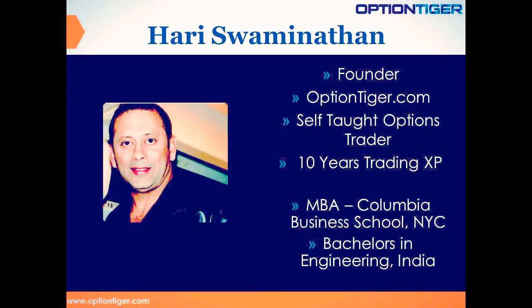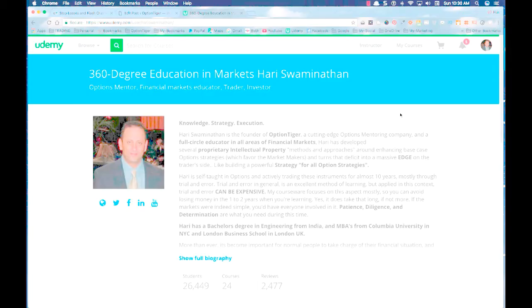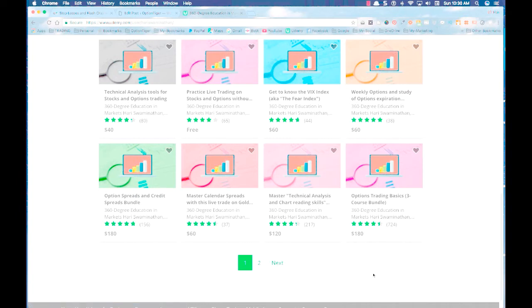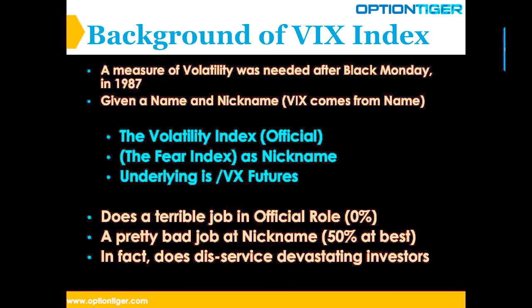My name is Hari Swaminathan and I've been trading options for about 10 years now. I'm self-taught — not coming from a Wall Street background. I founded OptionTiger.com in 2012, now about five years old, with a complete roadmap from beginner to very advanced levels on options. On Udemy I have about 26,000 students, 24 courses, and about 2,500 reviews, mostly four and five star — including a course on the VIX which I'm giving everybody for free.